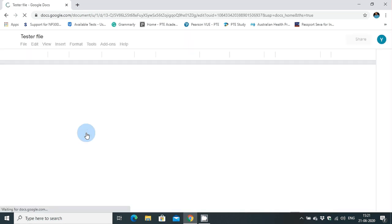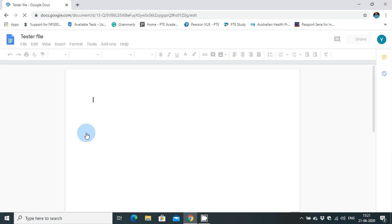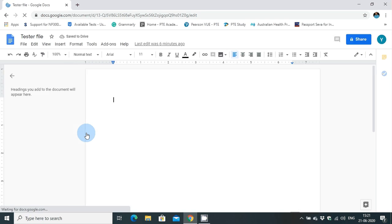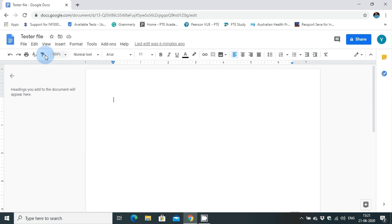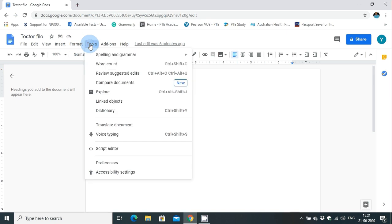Here I have already created a tester file. In the tester file, I will show you how we can type using voice commands. You can see many tabs; you have to move on to the tools section and there you can see voice typing.